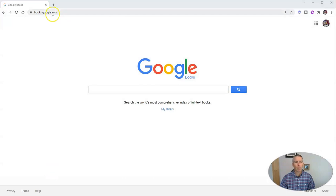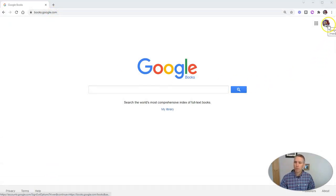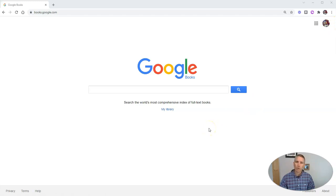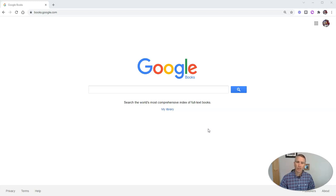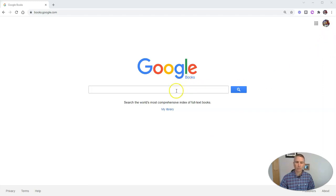Let's go ahead and get started here. I'm at books.google.com. And while I'm signed into a Google account here, you don't have to be signed into a Google account to do most of what I'm about to show you. At the end of the video, I'll show you the benefits of being signed into a Google account when you're using Google Books.